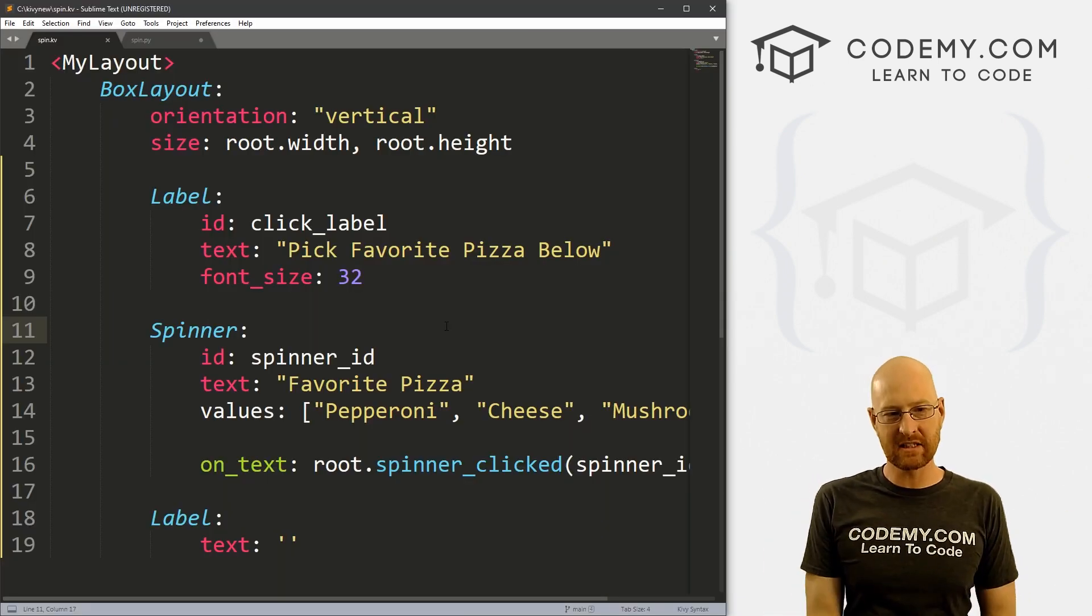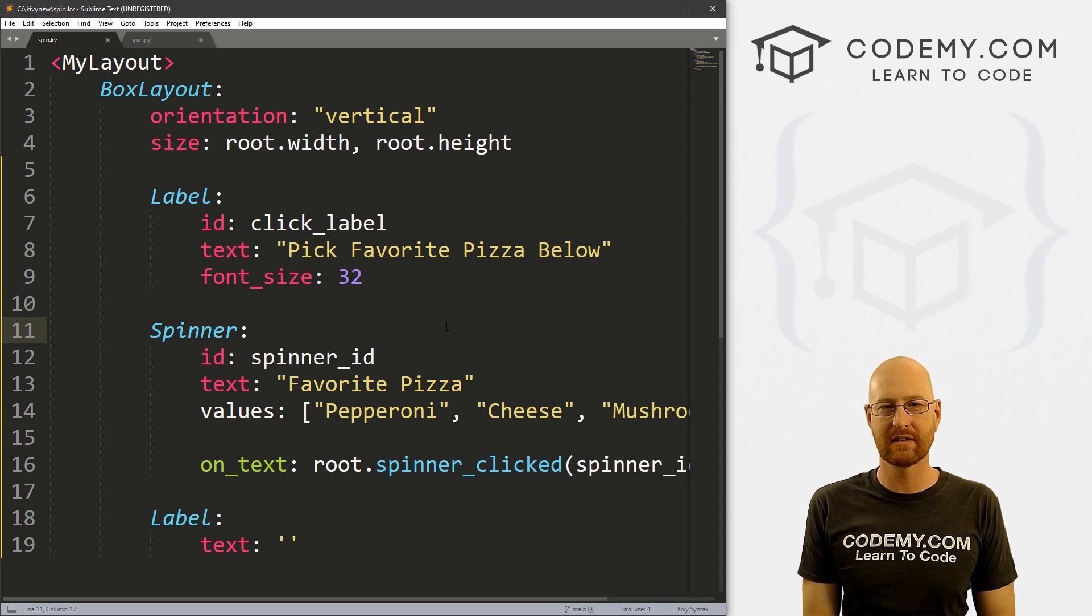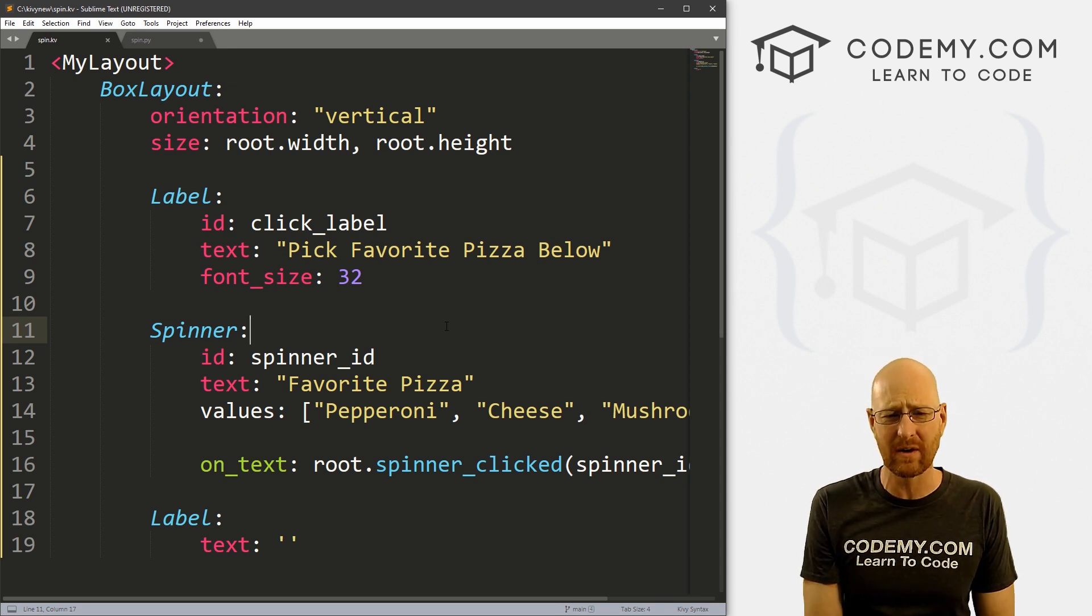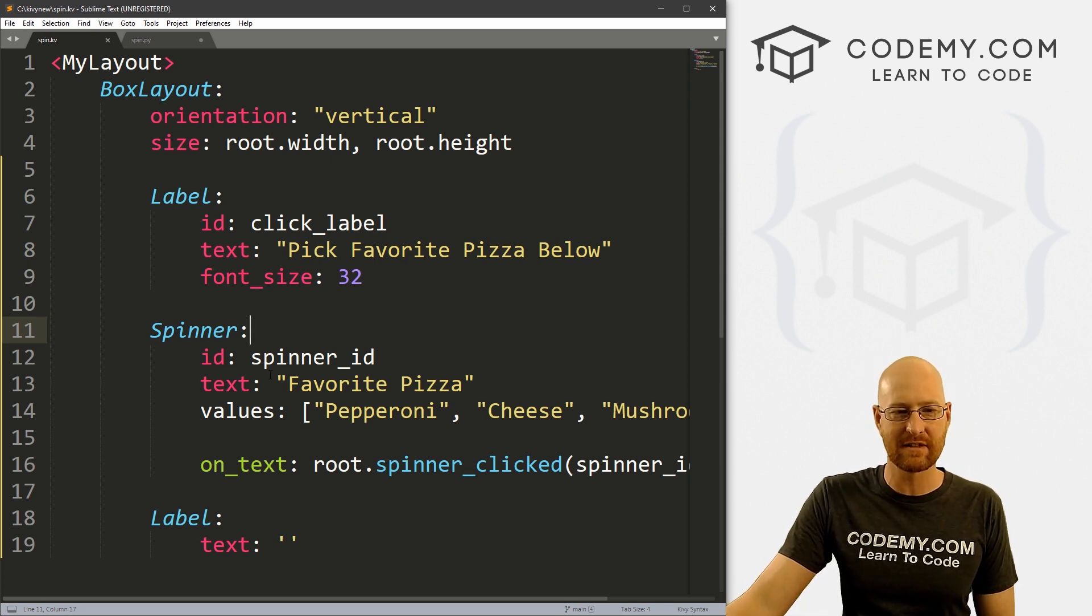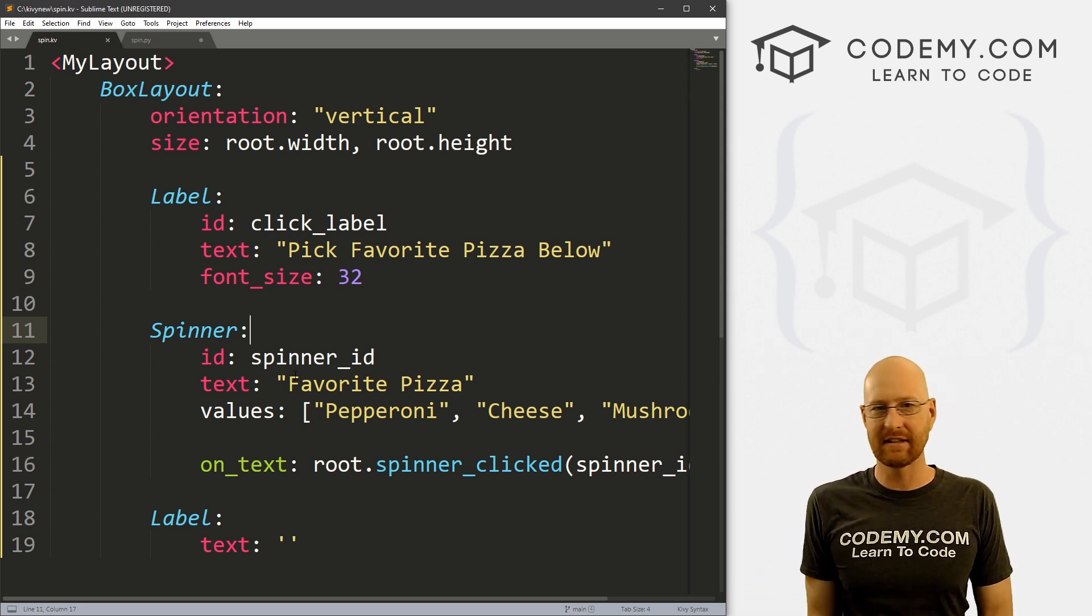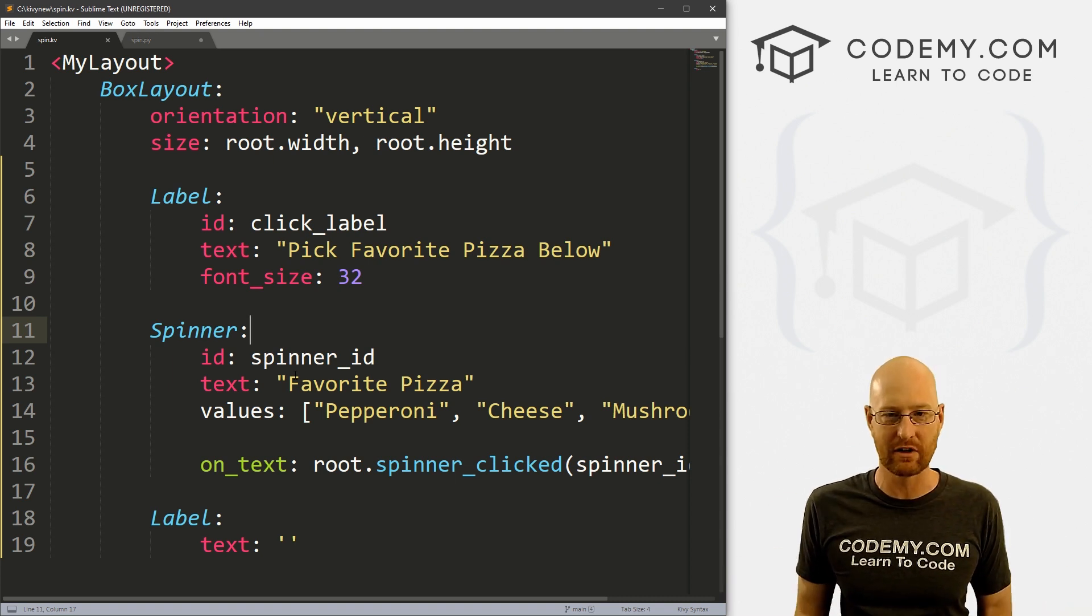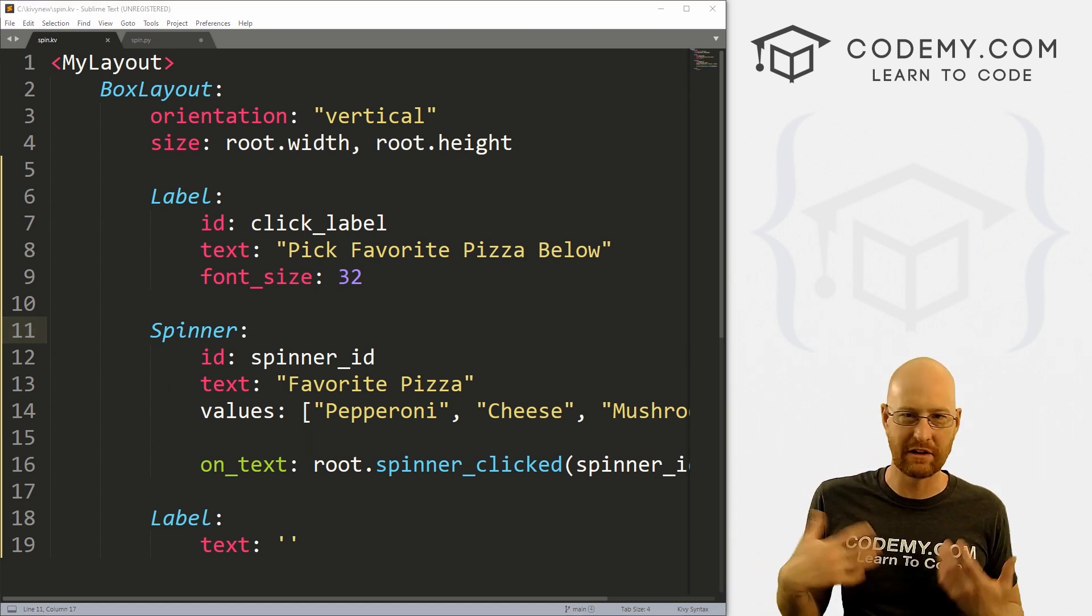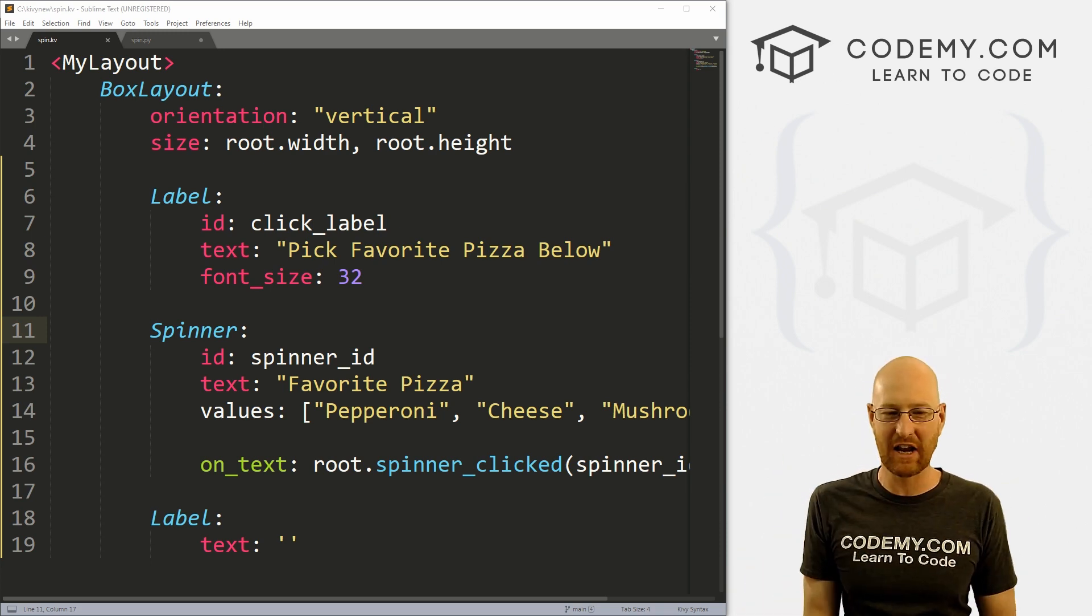So that's the spinner. Like I said, there's other things you could do with drop downs, there's a drop down list thing you can use, but the spinner is so easy. And obviously, you can change the size of this, you can change the position in the way that we change the size and position of everything we've ever used. You know, we can give this a size of something you can use size hint, you can use position hint, all the things.